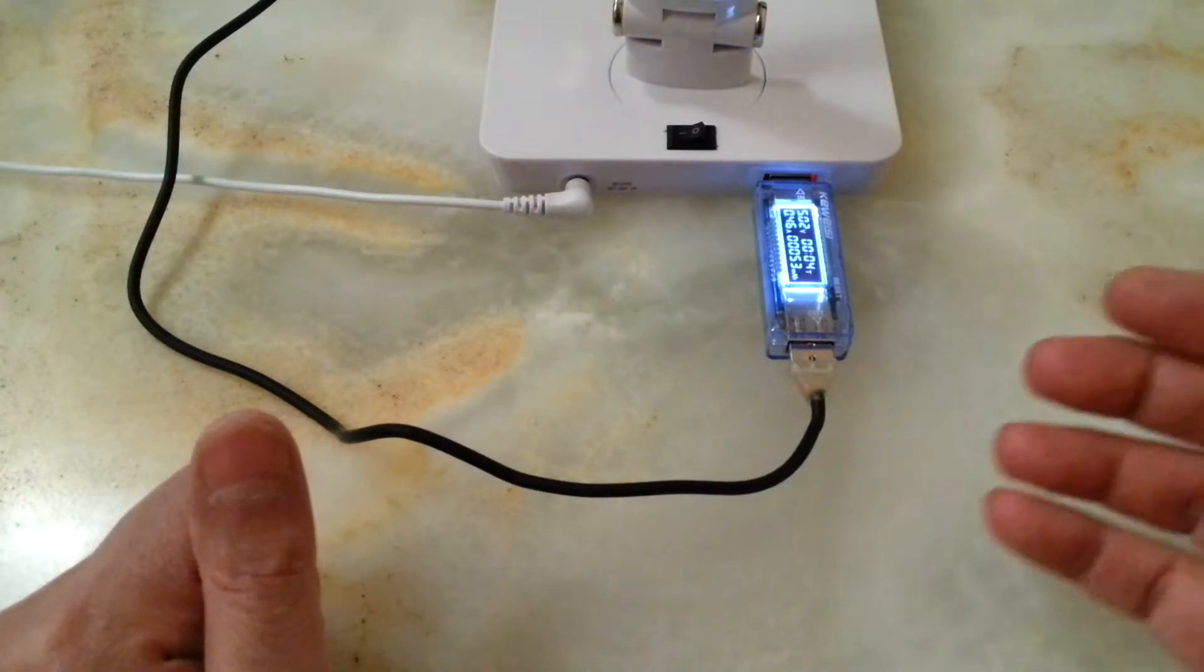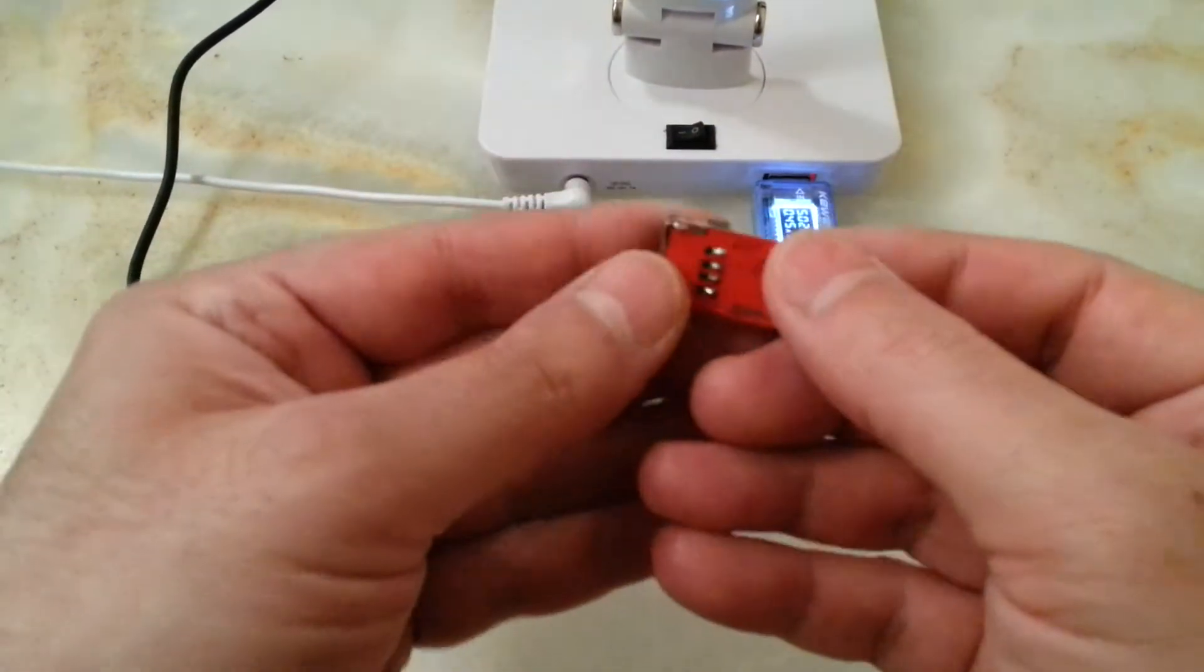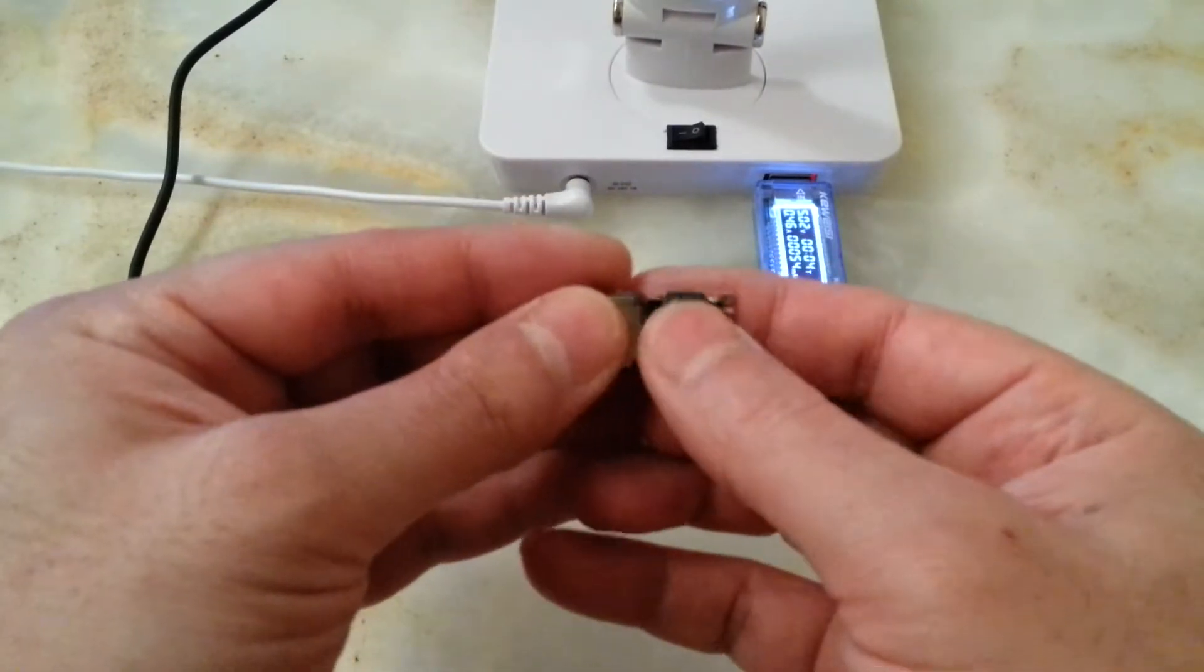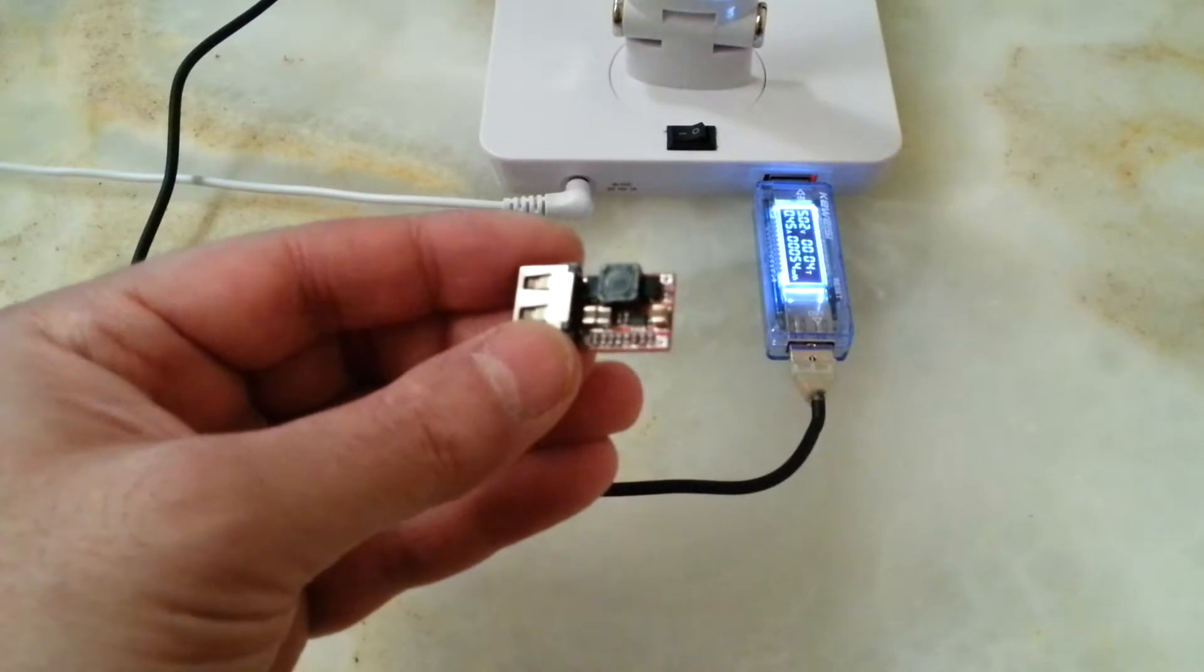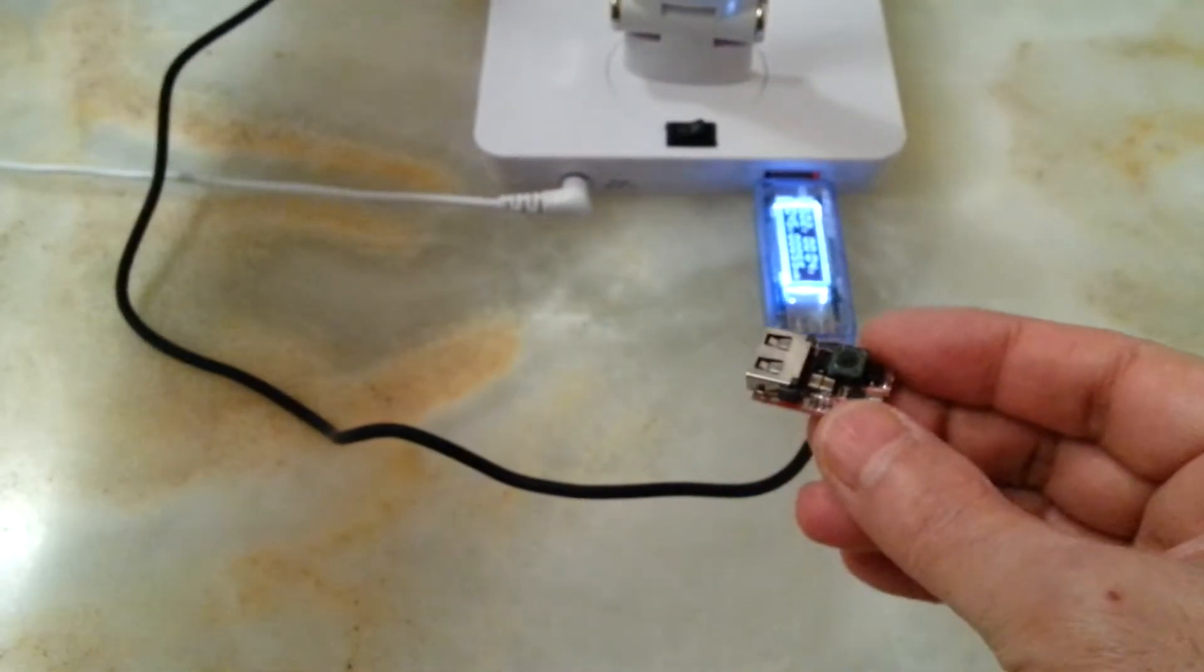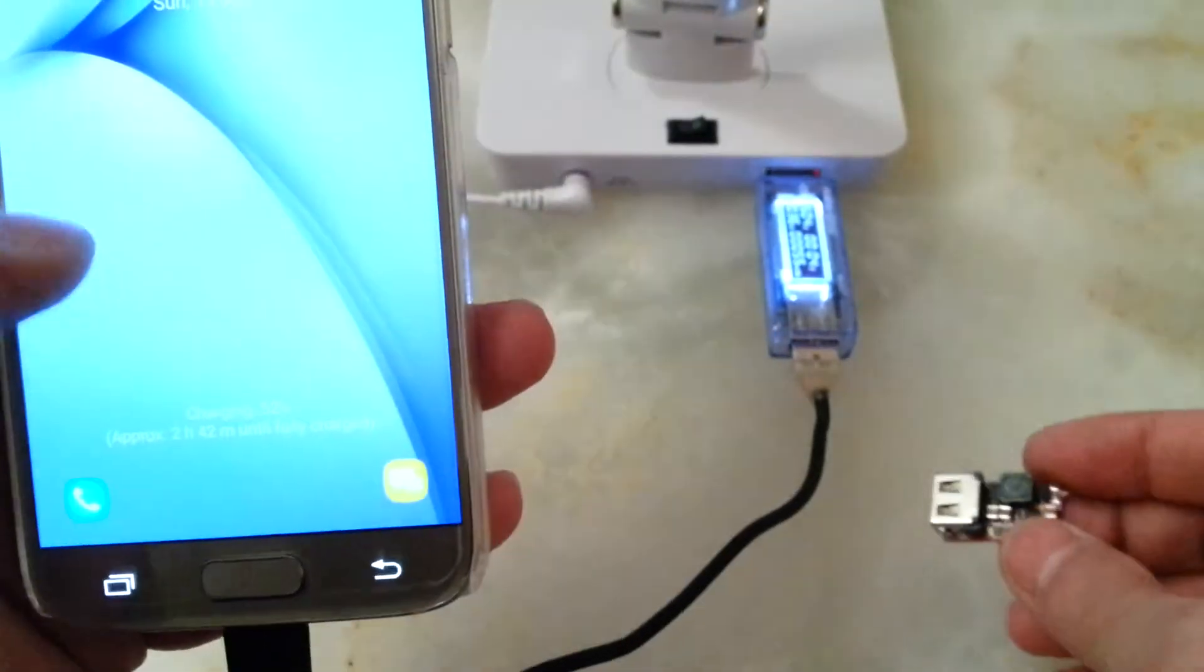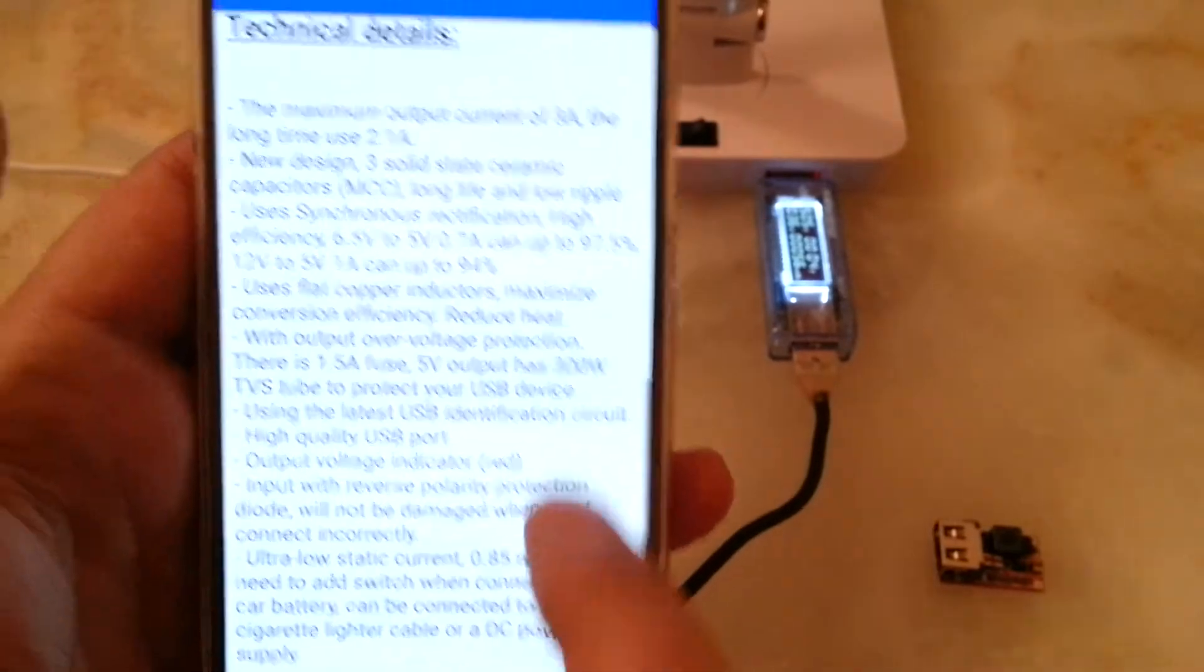And it's charging. It's a good module, and although that is getting hot, none of these components were getting hot at all. I'm going to recommend this. The price for this, I purchased this from eBay as usual.